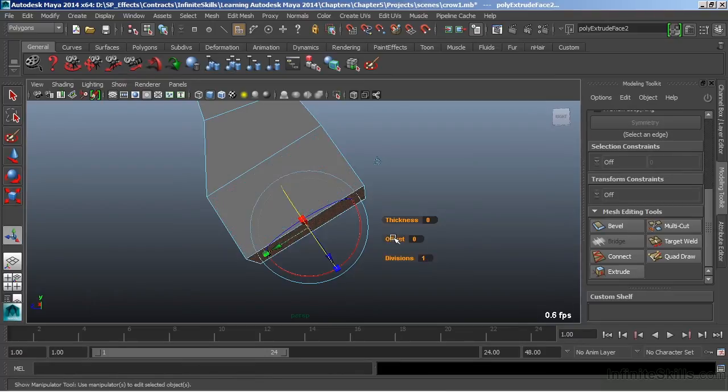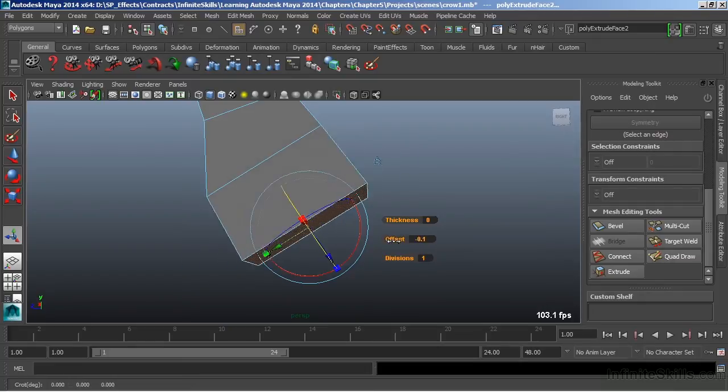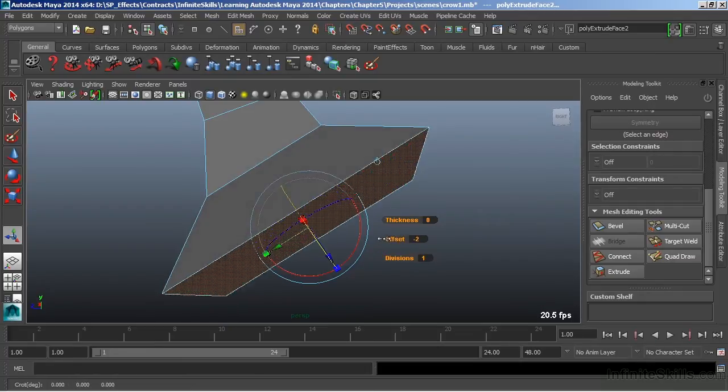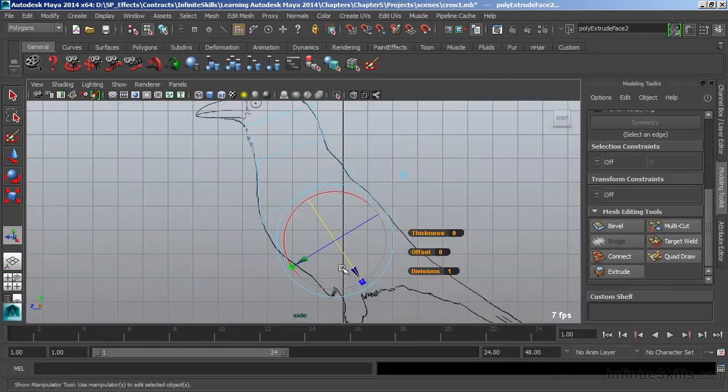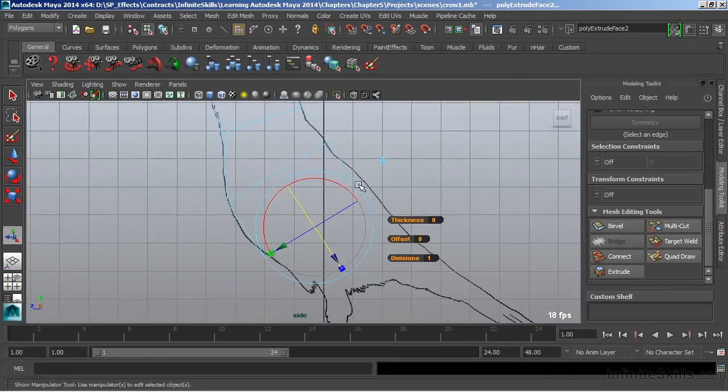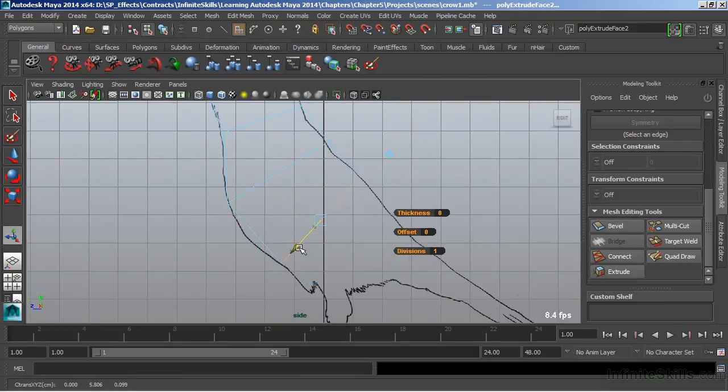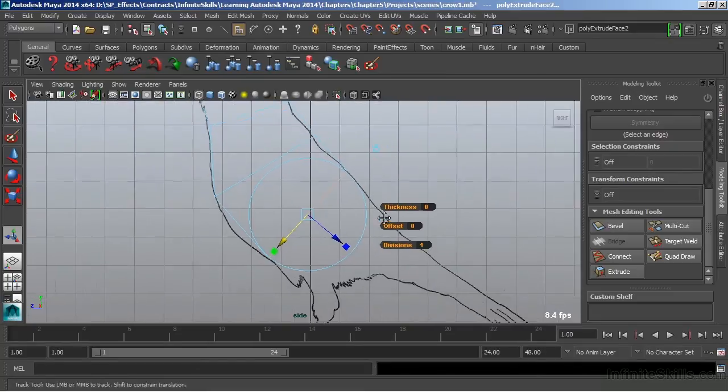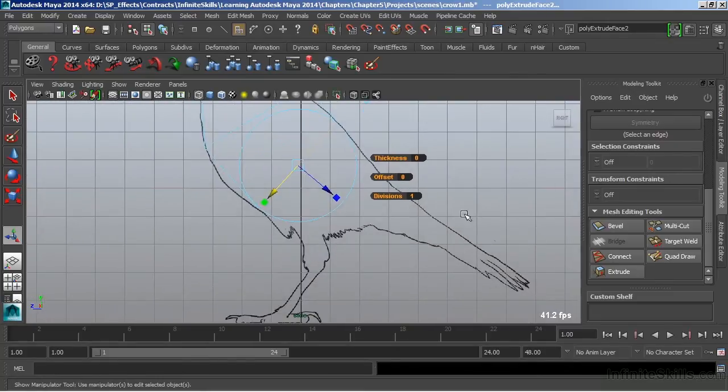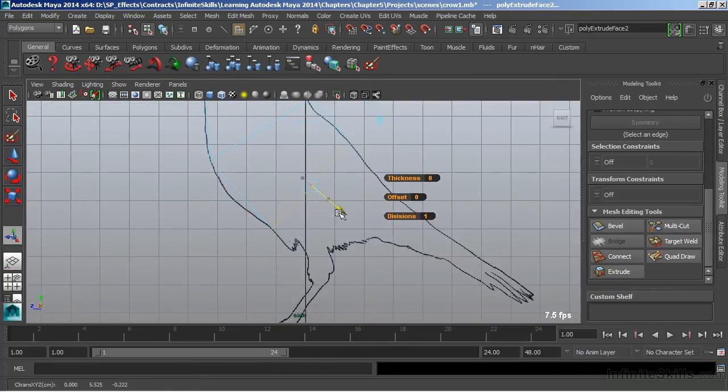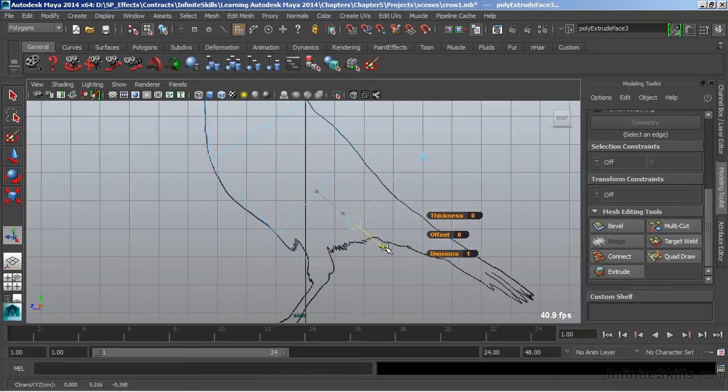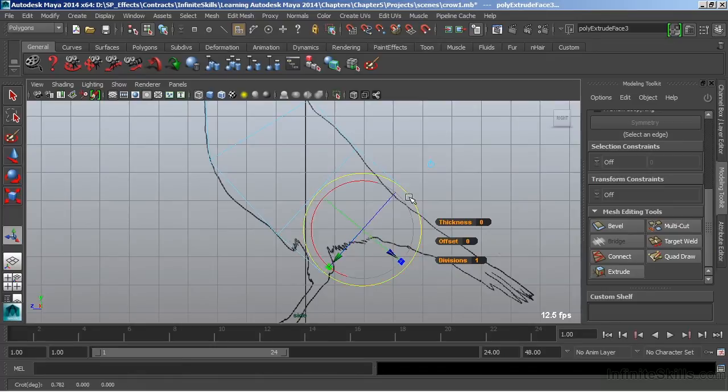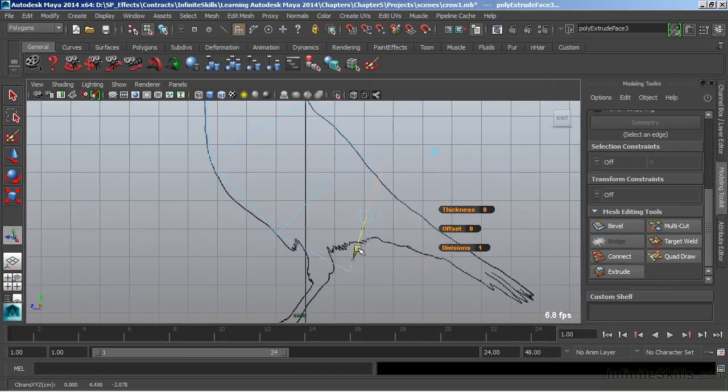We can also modify the offset or the thickness by middle mousing and dragging. Let's switch back to our side view and continue manipulating this extrusion. I'm going to rotate this, and as I rotate here, what I'm doing is trying to follow the contours of my character. So I'm going with the flow and the shape of the crow's body. We'll pull that down just a little bit more. I'll extrude again by hitting G to repeat my last command, and we'll pull that out. And again, use our manipulator to shape that extrusion up. We'll scale uniformly.